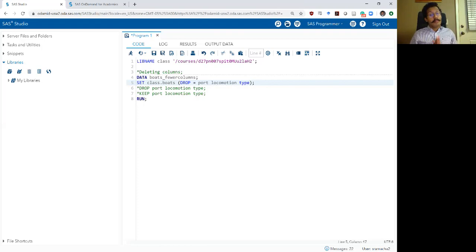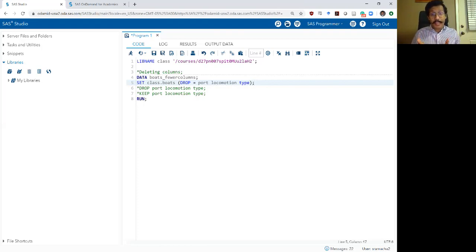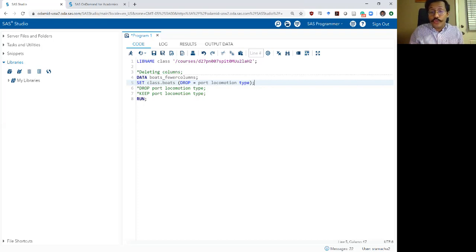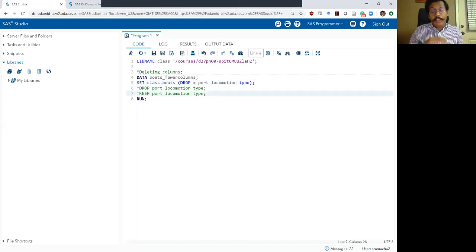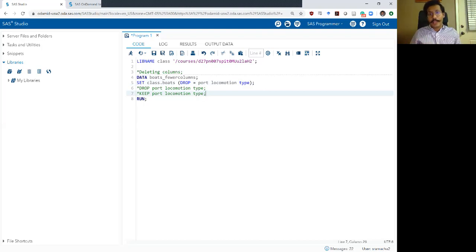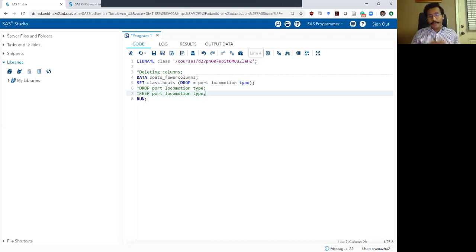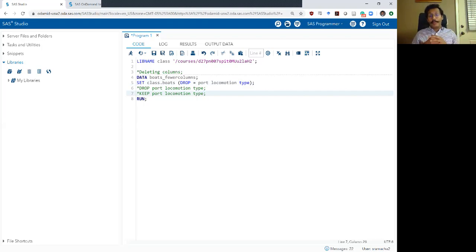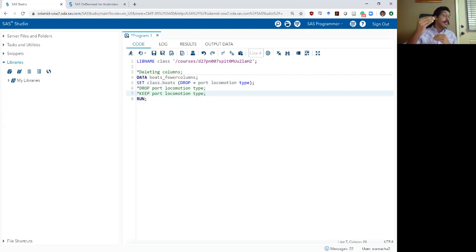Just remember that if you do that and if you drop certain variables in your set statement, then you can't actually use those variables within your data set in order to do variable manipulation, whether that is creating a new variable or manipulating those variables in any other way. As long as you drop them in the set statement, they are not even read into your data statement.